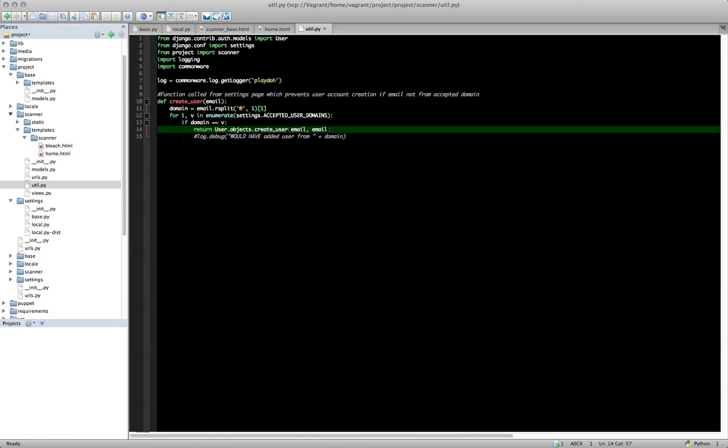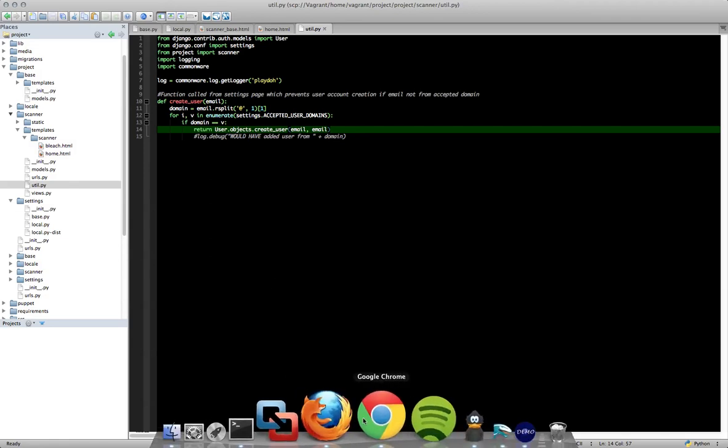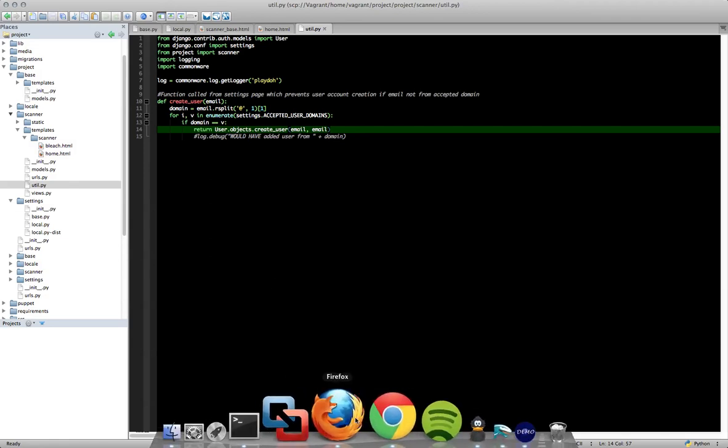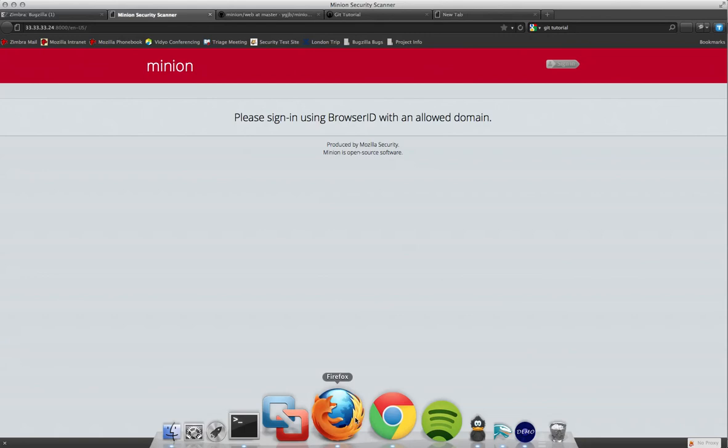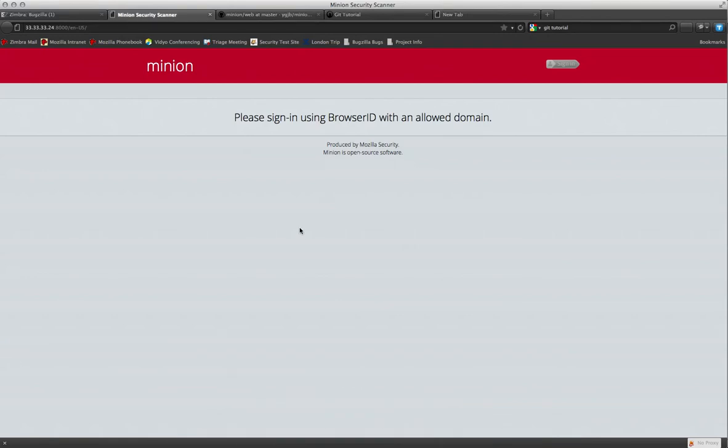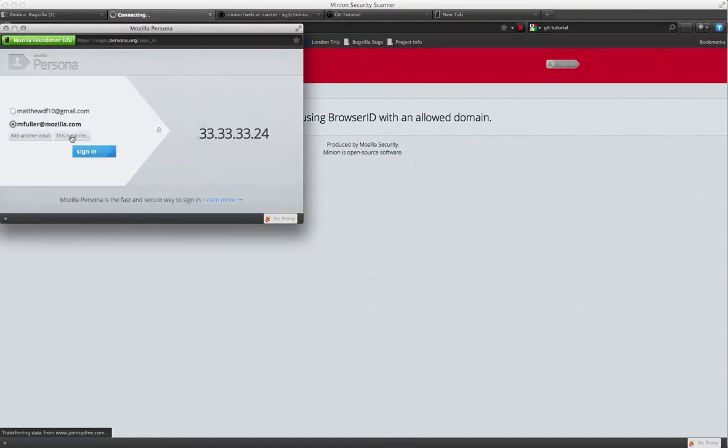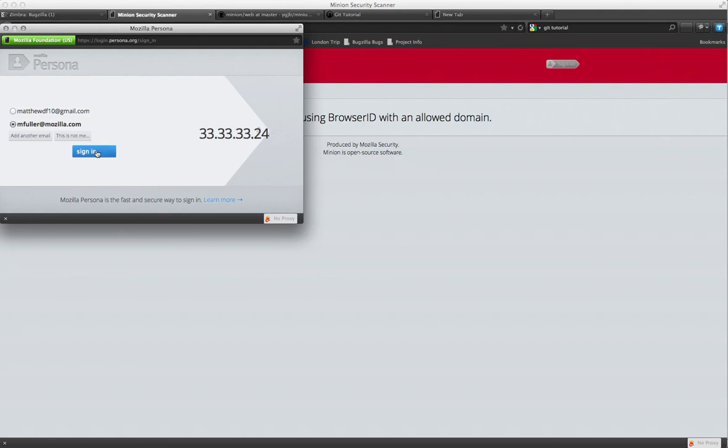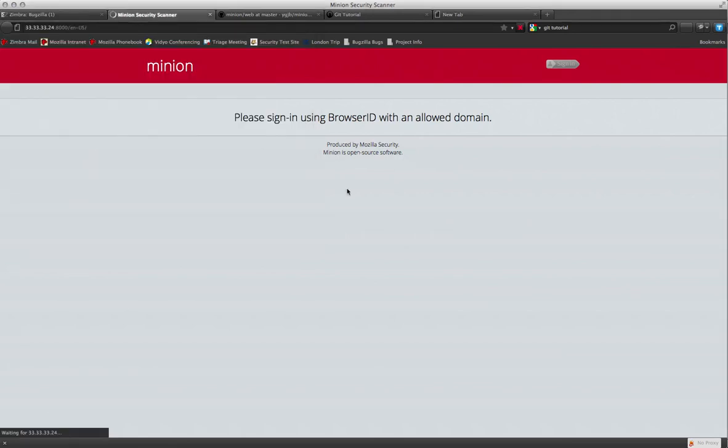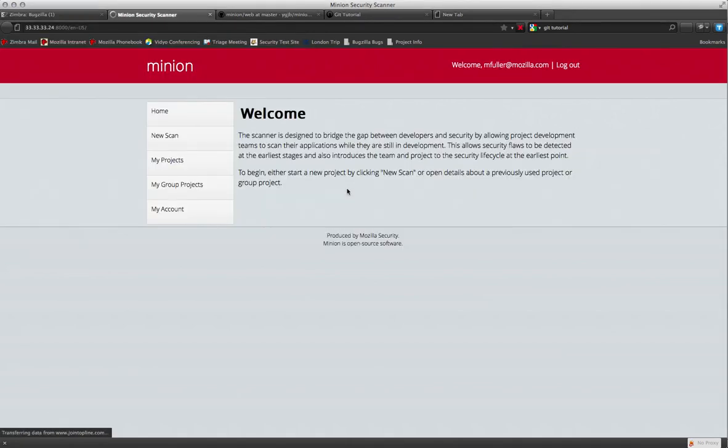So let me give you a brief overview of how this looks. So here's an application that I'm working on called Scanner. And I'm going to go ahead and sign in here using my Mozilla email, which, if you recall, was one of the domains that we provided in accepted user domains. So when that happens, you can see that I'm logged in.